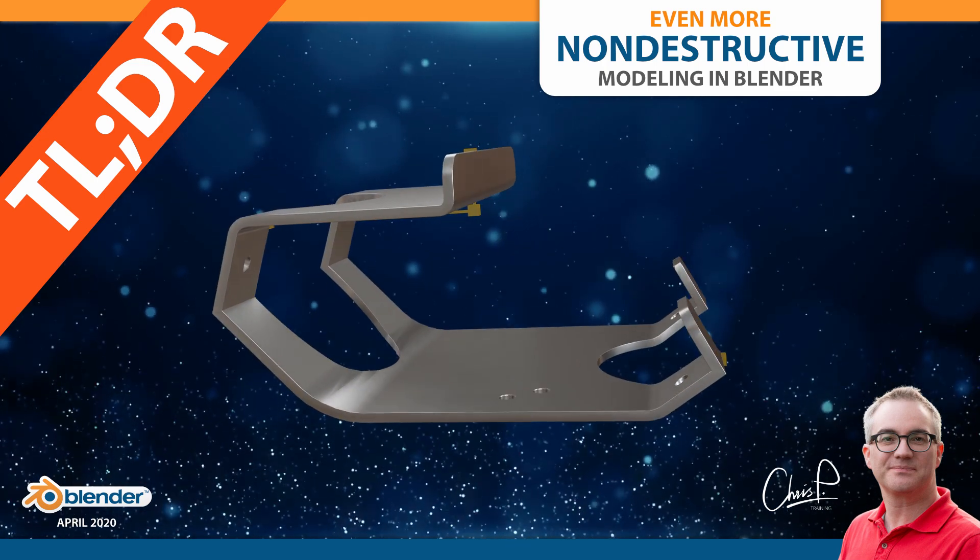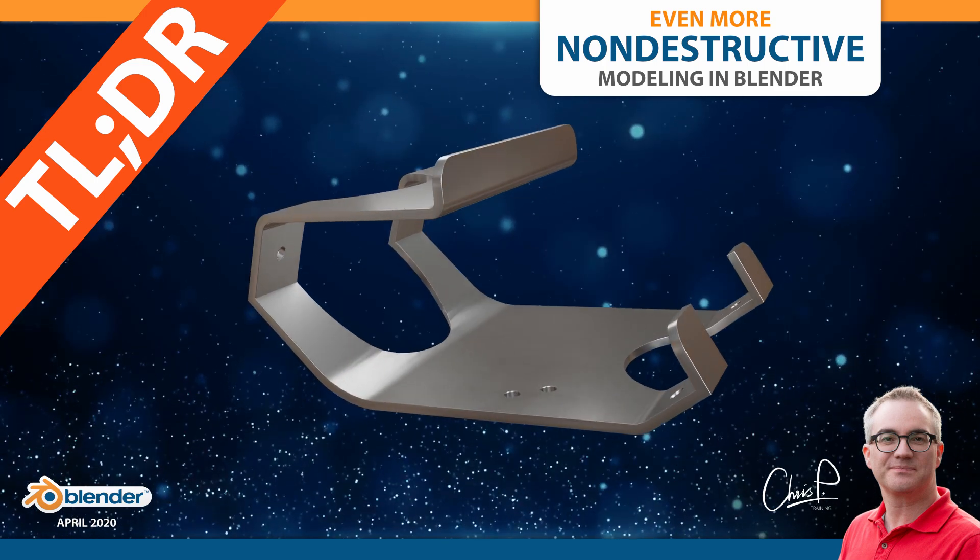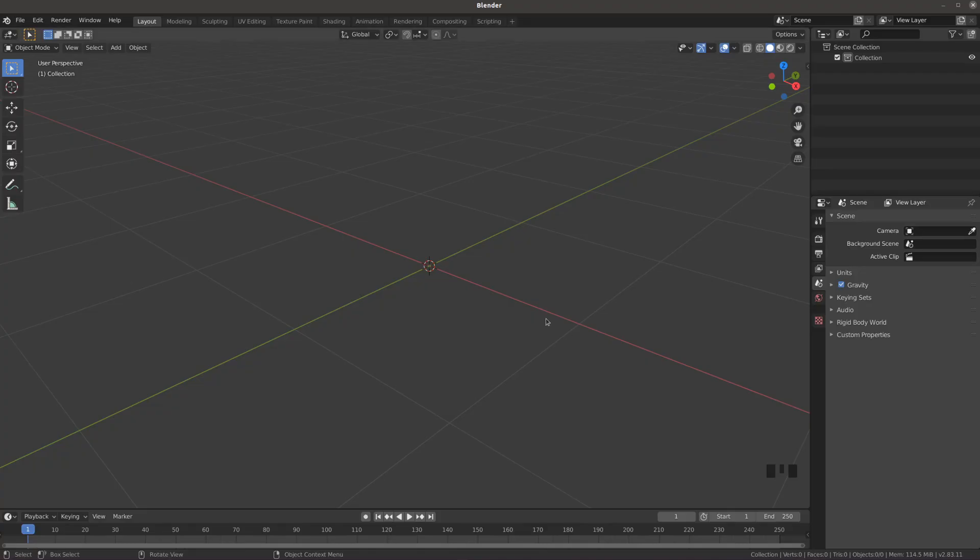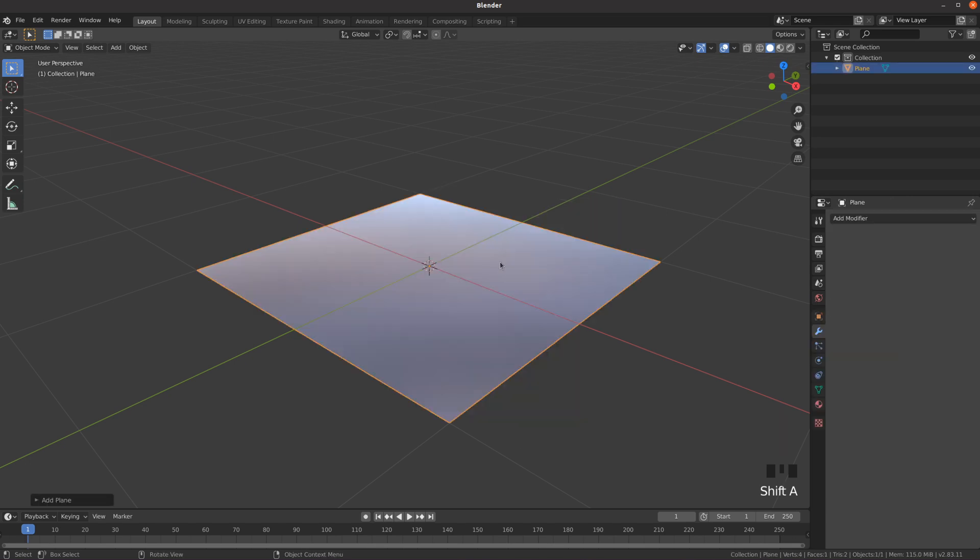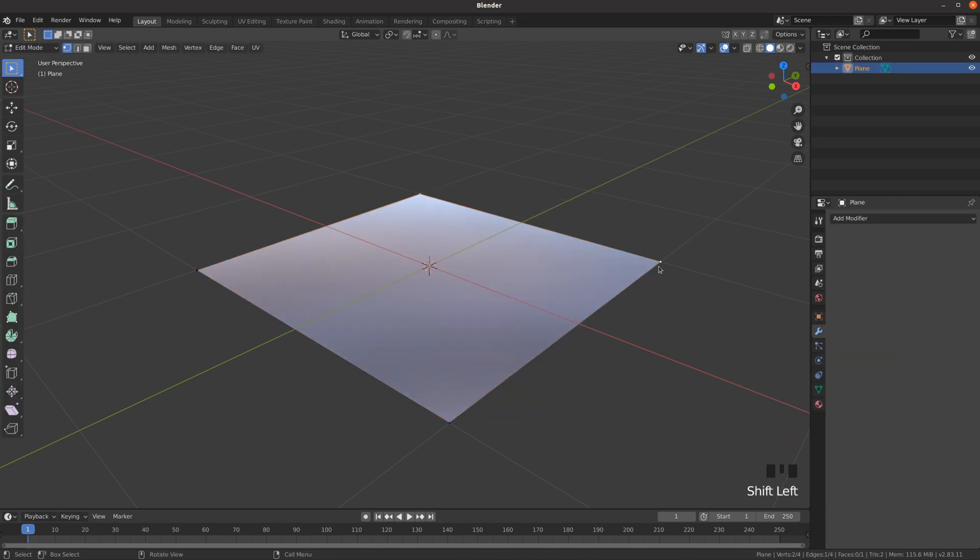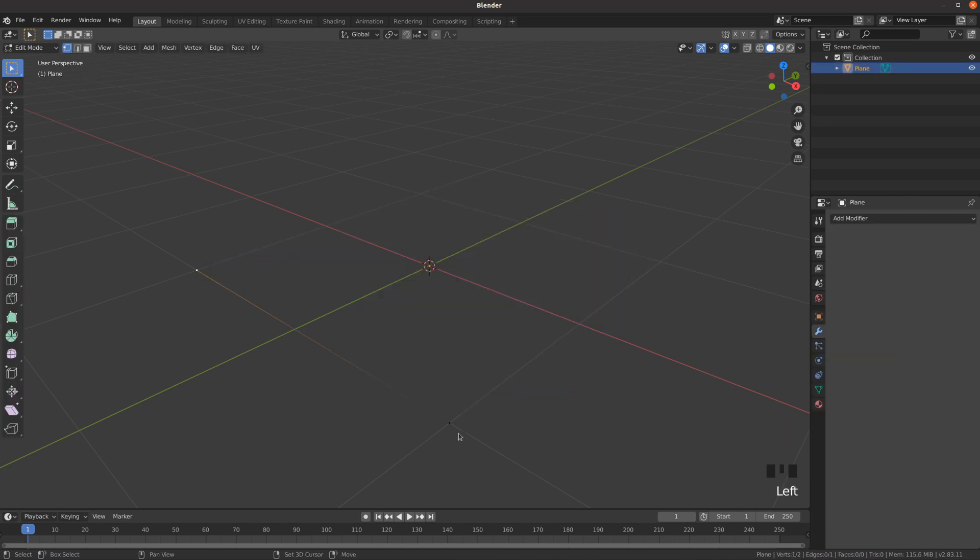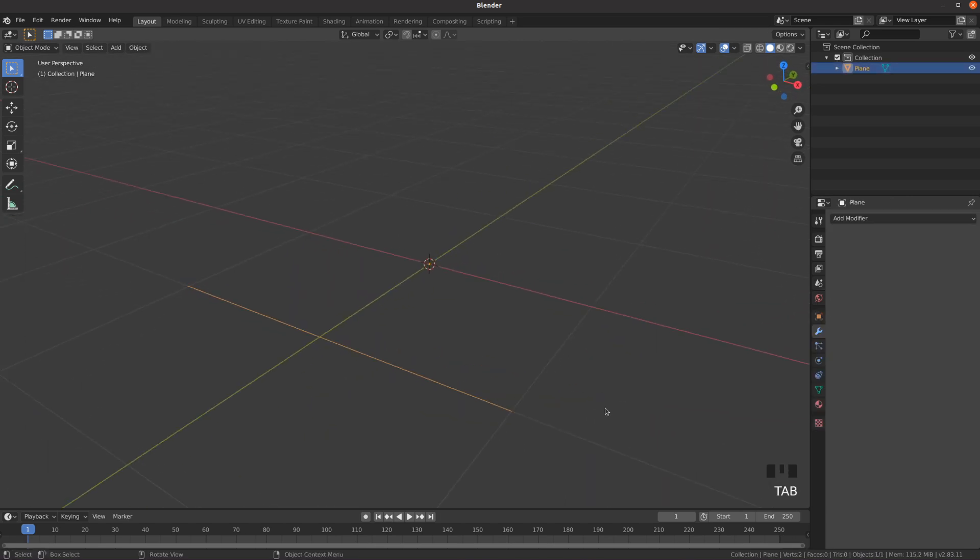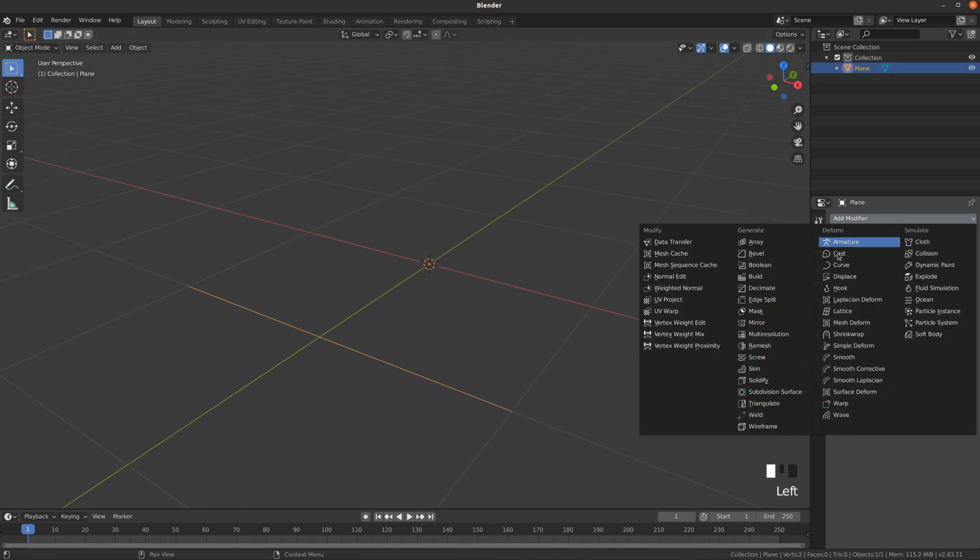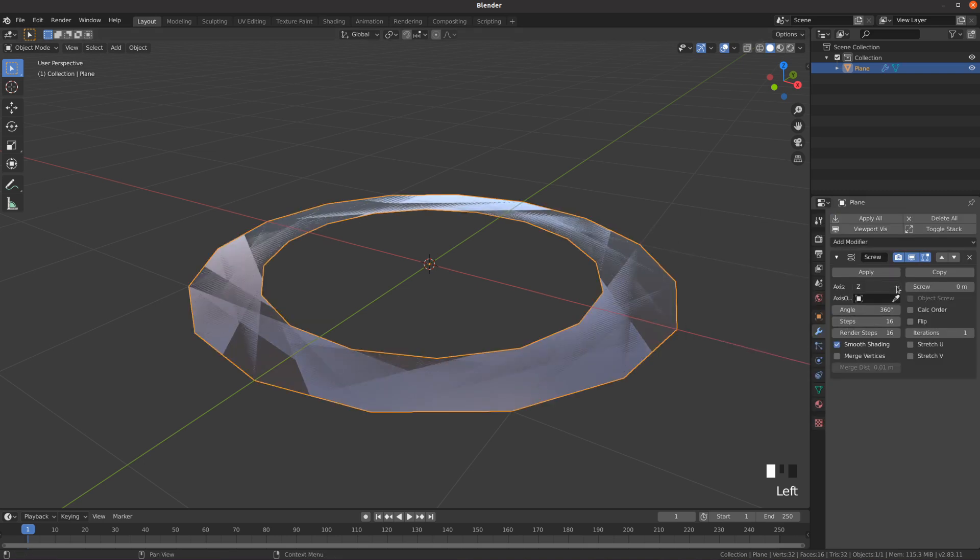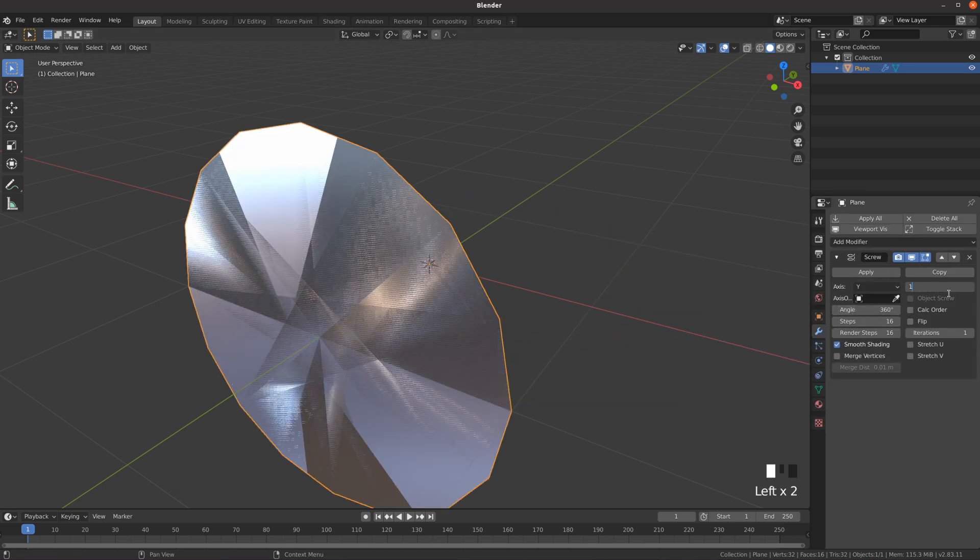Non-destructive modeling in Blender: let's create a metal bracket out of just a few edges. Start with a single edge, use the screw modifier as an extrude modifier by setting the angle to zero and using the screw parameter for the extrusion distance along the y-axis.